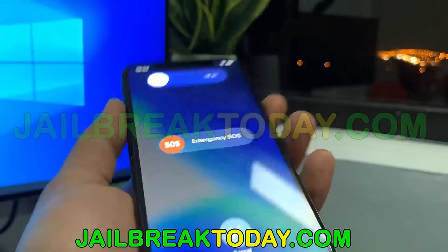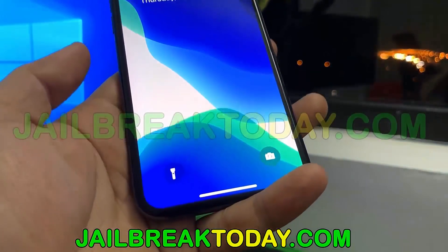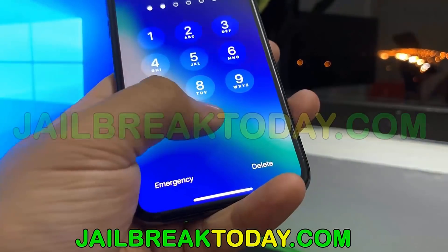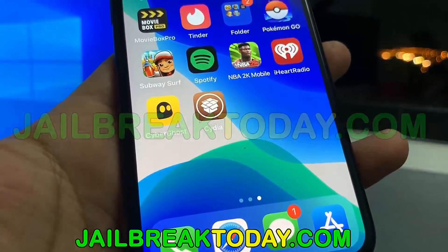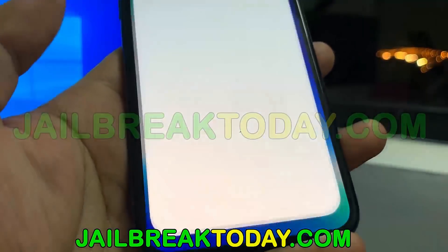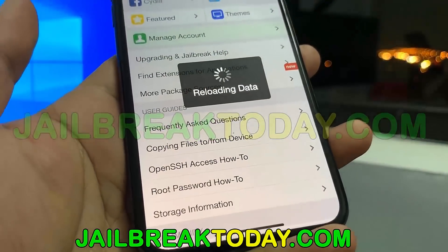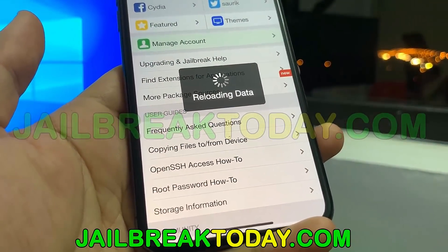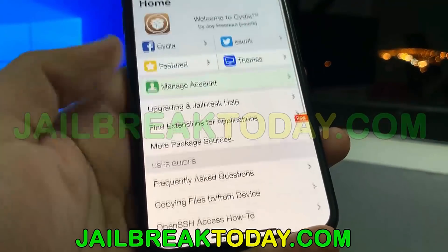Once you've successfully completed the human verification, power off your device and then turn it back on. You'll see that you've now successfully jailbroken your device and that you now have Cydia. I hope you enjoyed this video — go to jailbreaktoday.com, thanks for watching, and have a good one.